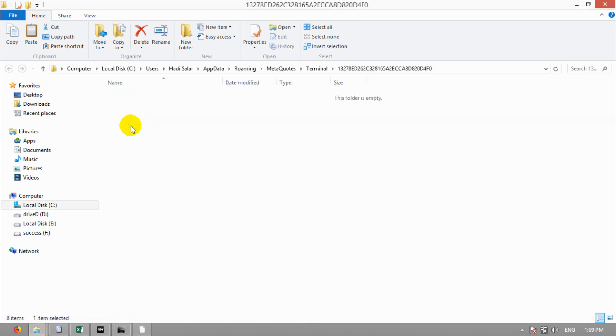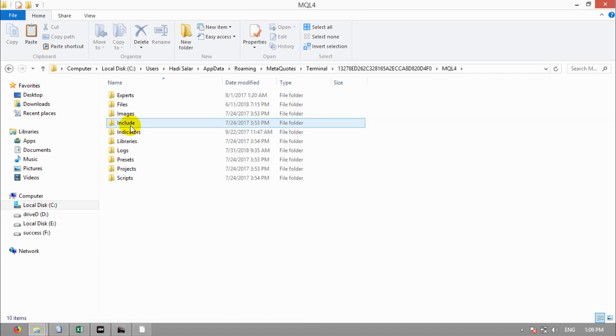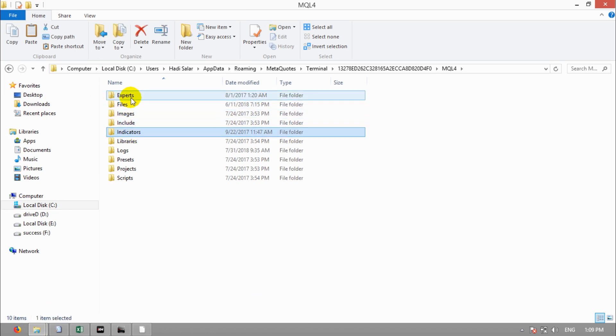In MQL4, copy Indicators, and if you use Expert Advisors, copy that one too.